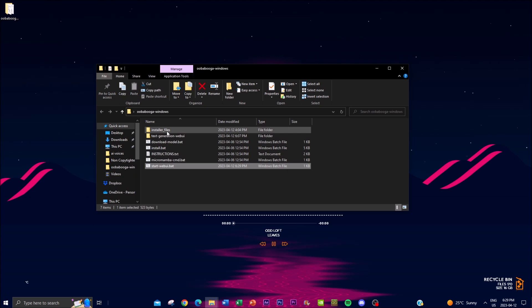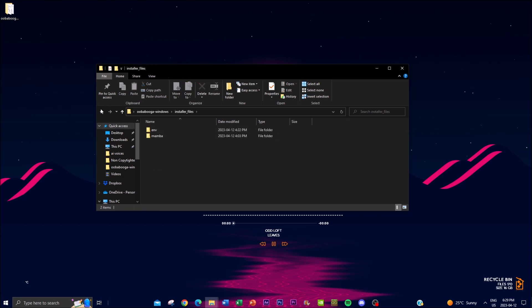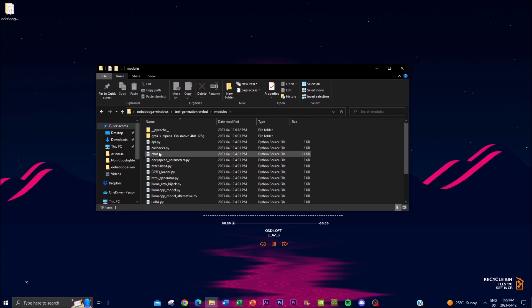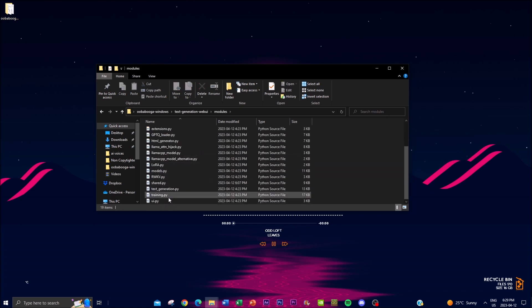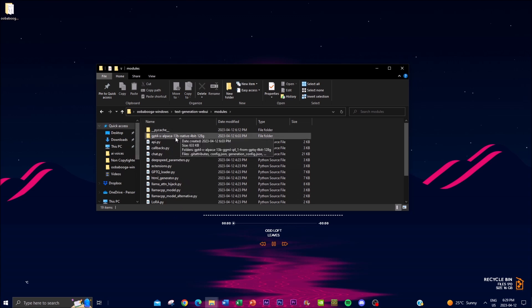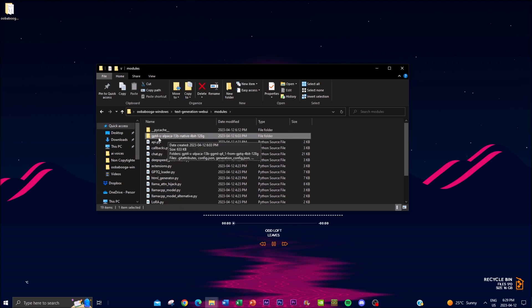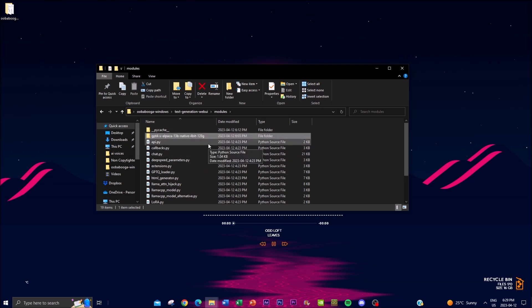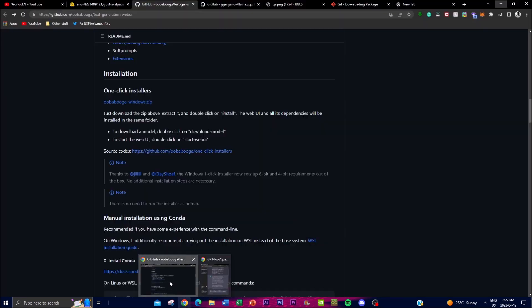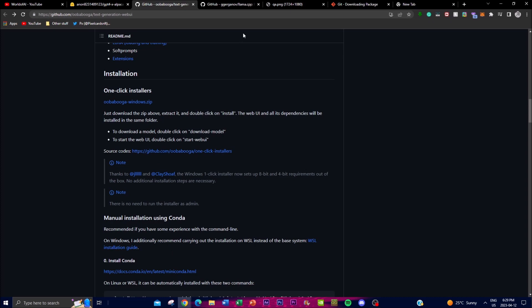Now what you want to do is go into the text generation file and then go to modules. So you're going to have all these files installed after you run the second step and obviously you're not going to see this one. But what you want to do is you want to go into the git folder.